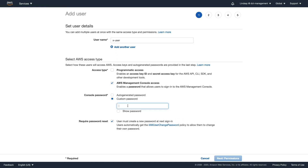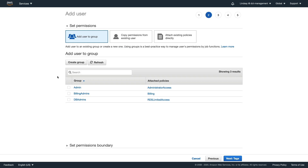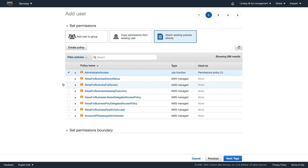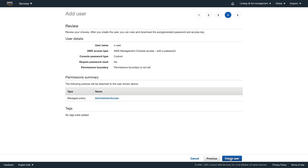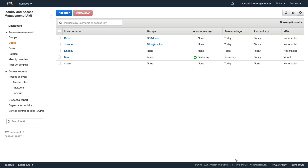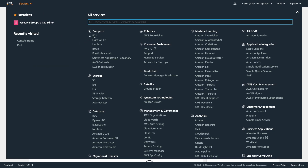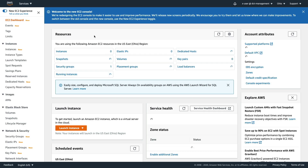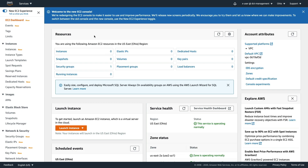Logging in as Lindsay, let's find IAM, go to Users, choose Add User, and create x-user with management console access, set a password, and disable the forced password change. On the next page, remember Lindsay only has IAM access - she has the IAM Full Access policy and is not an administrator. But we're going to attempt to add the administrator access policy, click next, review, and create the user - and there's no error. We've done this successfully.